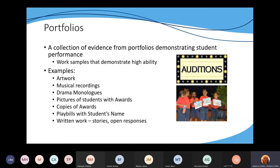Often people collect artwork samples, musical recordings, drama monologues, pictures of students with awards, copies of awards, certificates, playbills with the student's name on it, written work, or stories with open responses. These are all different types of portfolio items and can be collected for several of the different categories.